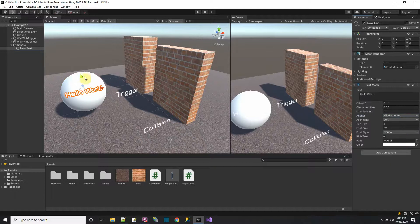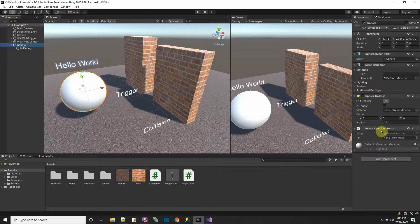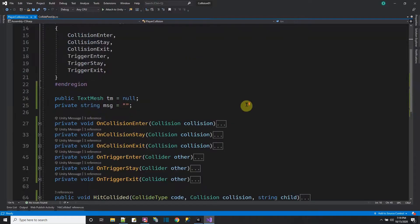It's doing a little bit of management work. There we go — we got the Hello World text. This is my debug text. I'm going to have a sphere with this script that's going to tell me about the collisions it has and say what they are on the text above.